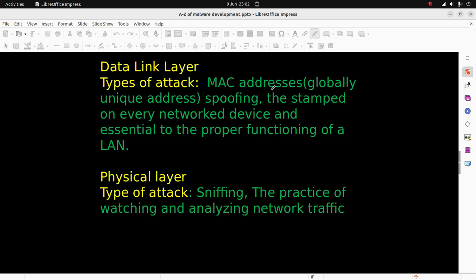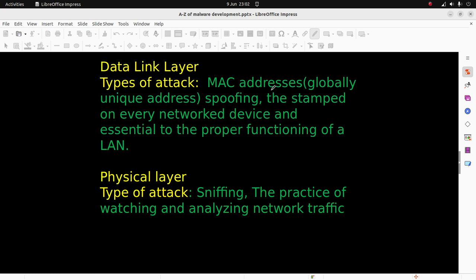In the physical layer, the main attack type is sniffing - the practice of watching and analyzing network traffic - or shoulder surfing, where someone stands by your shoulder seeing what is being done on the computer.